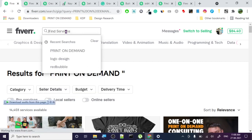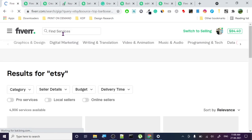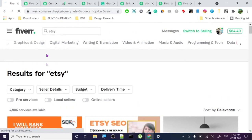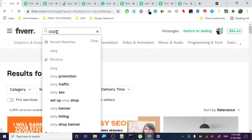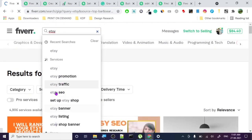Let's go with 'etsy'. Etsy is an online store where you can sell products. When you search etsy you can see 4,906 gigs - the more gigs there are the harder it's going to be to rank. Once you're done, click there and look at the suggestions: etsy promotion, etsy traffic, etsy SEO setup, etsy shop, etsy banner, etsy listing - all these are keywords you can create a gig in.